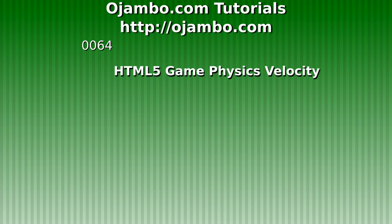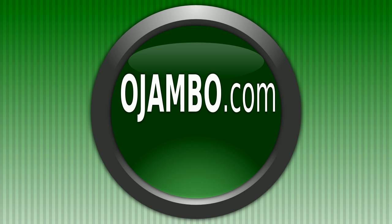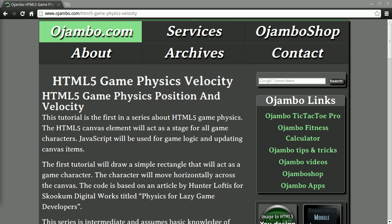This is Edward Ojambo. Ojambo.com has a new article about HTML5 game physics. The link is ojambo.com/html5-game-physics-velocity.